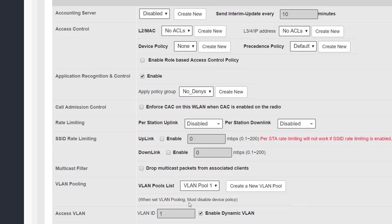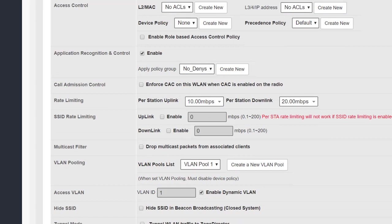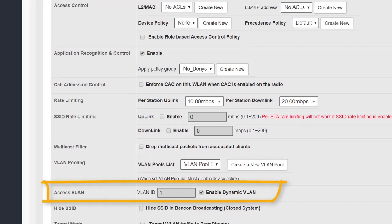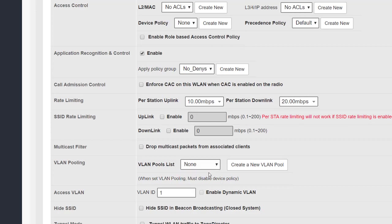So we need to be sure that we understand where the VLAN allocations have been specified and how they're being applied. The final setting we're going to look at in this section is the access VLAN. As you can see we specified a VLAN pool which means that we have to enable dynamic VLAN. So let's take the tick out of that box and let's get rid of the VLAN pool. And we can see now that the access VLAN gives us the opportunity to map all the traffic on this WLAN to a specific VLAN.